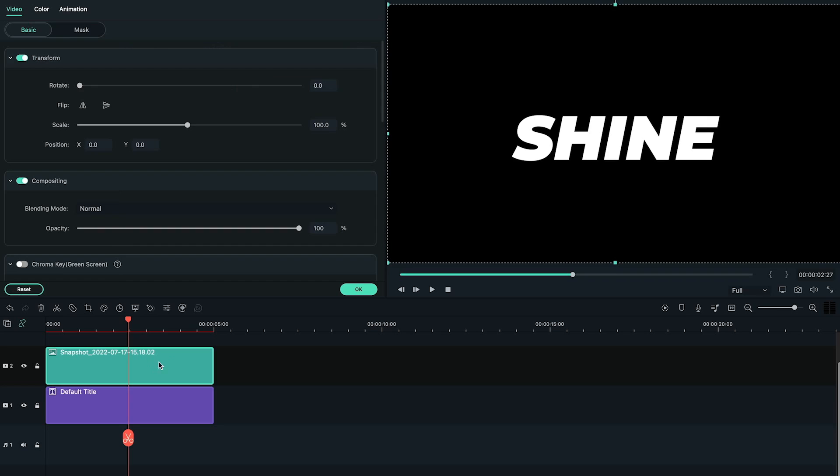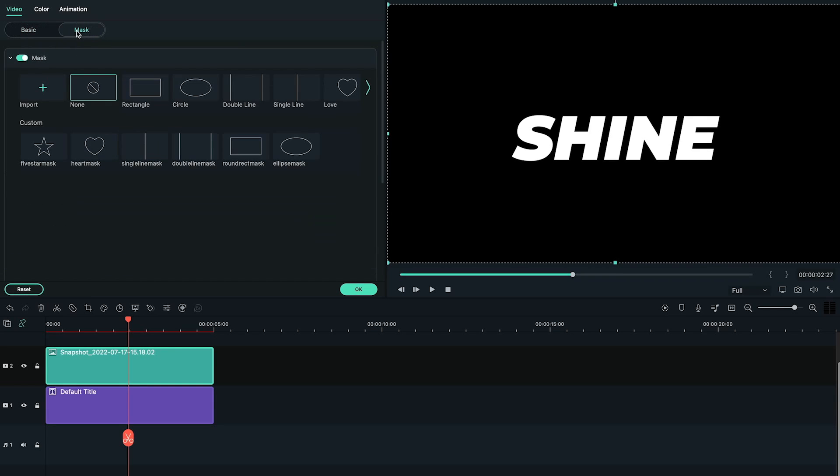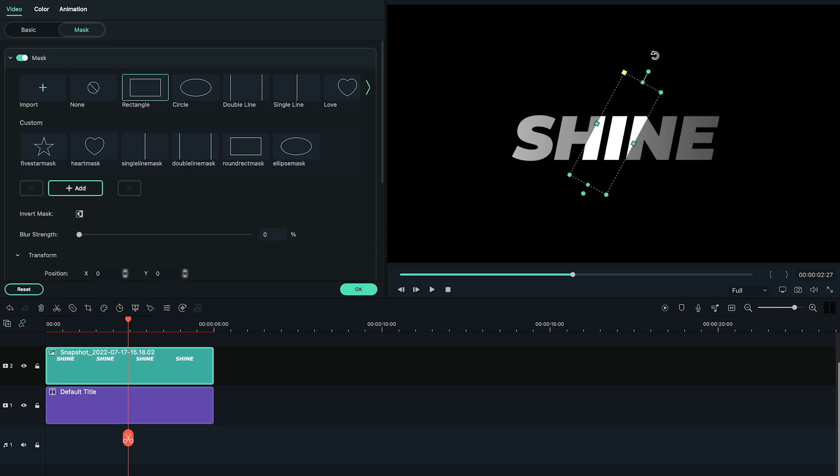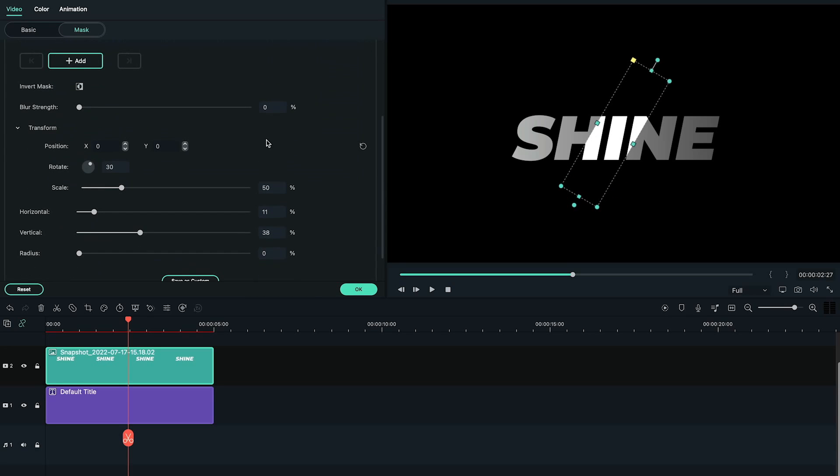Next step is to create the shine effect on the title by adding mask. Go to Mask tab. Here, we see several masking options. We need to pick the rectangle shape mask and apply it on Snapshot. Change its size like this, and also change its rotation to around 40 degrees.